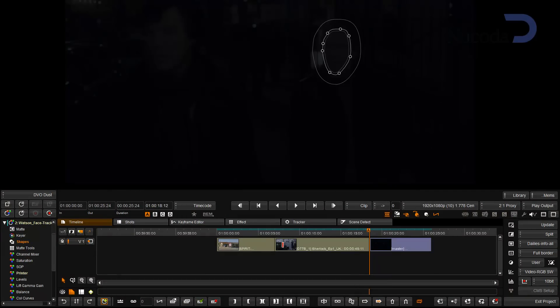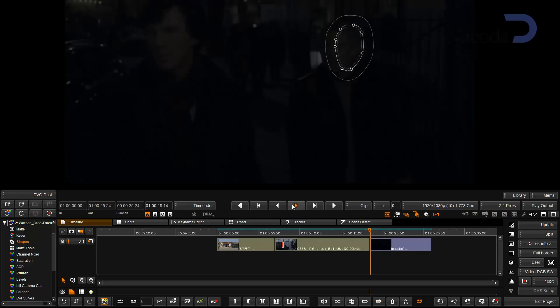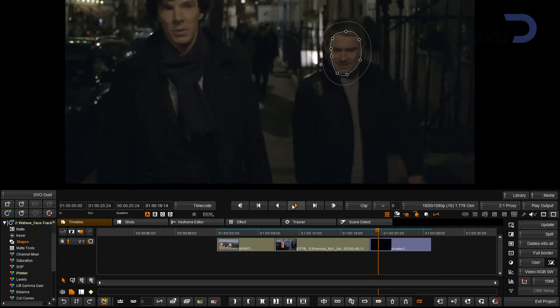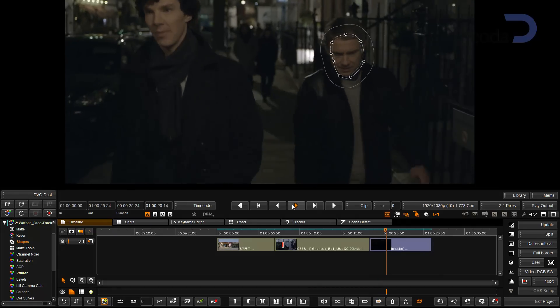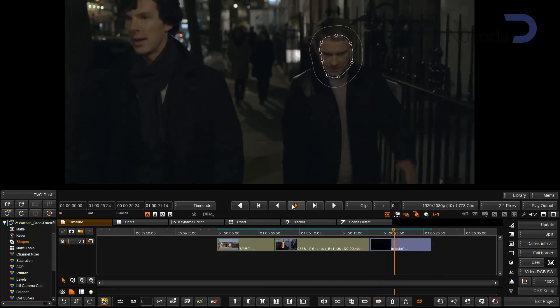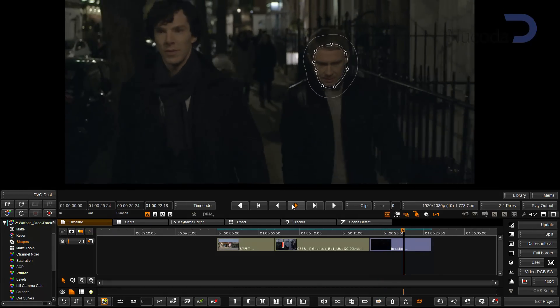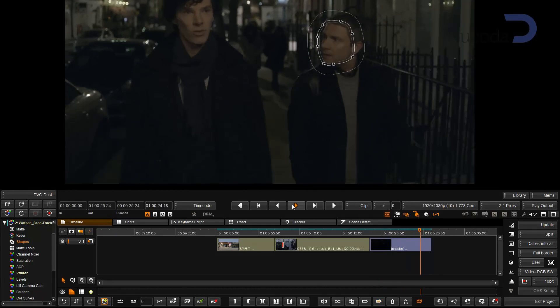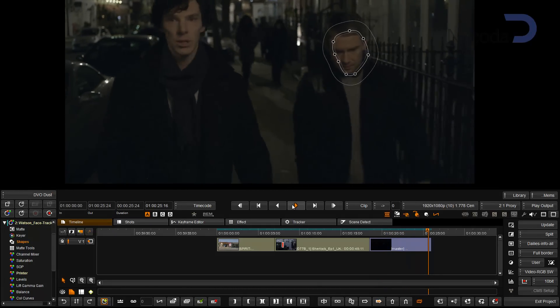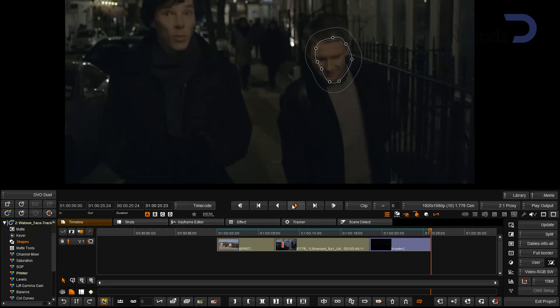The third example is an actor walking along the street. We've used the Auto Bezier option to create the outline of his face, and you can see how the Deform tracker deforms the shape based on the shape of his head.